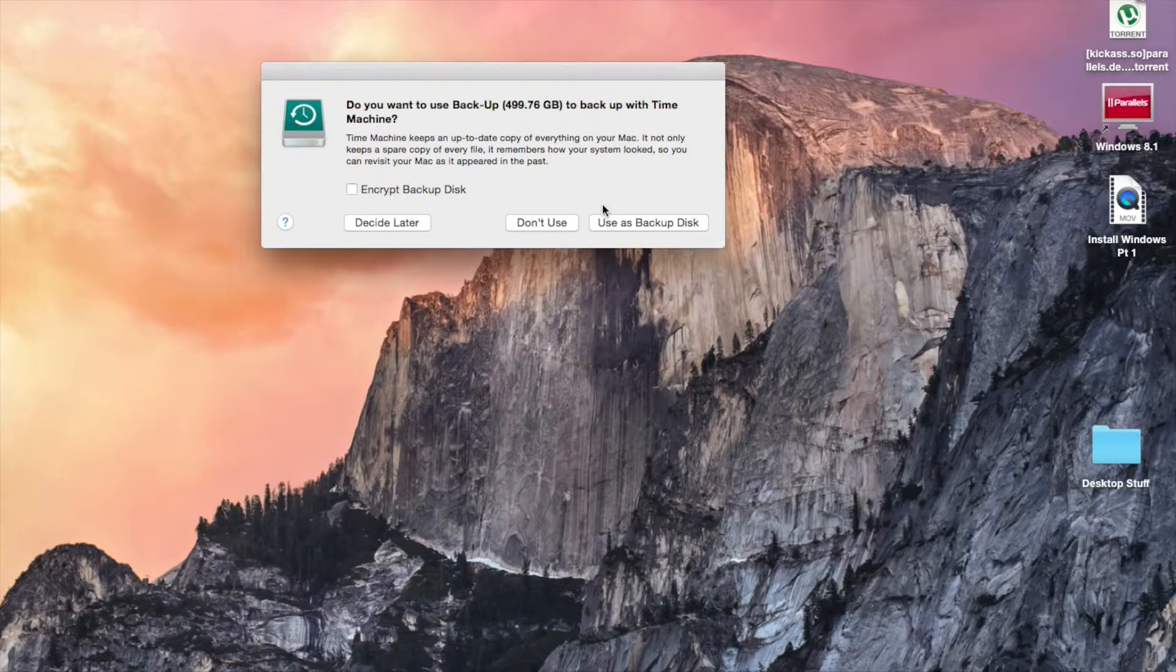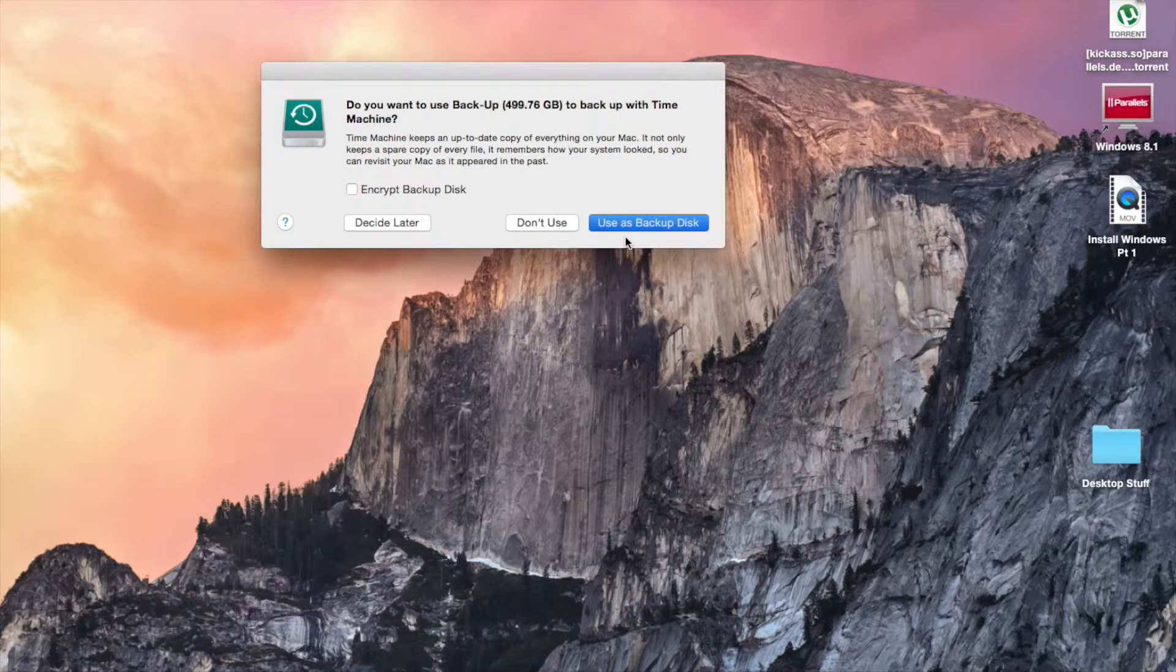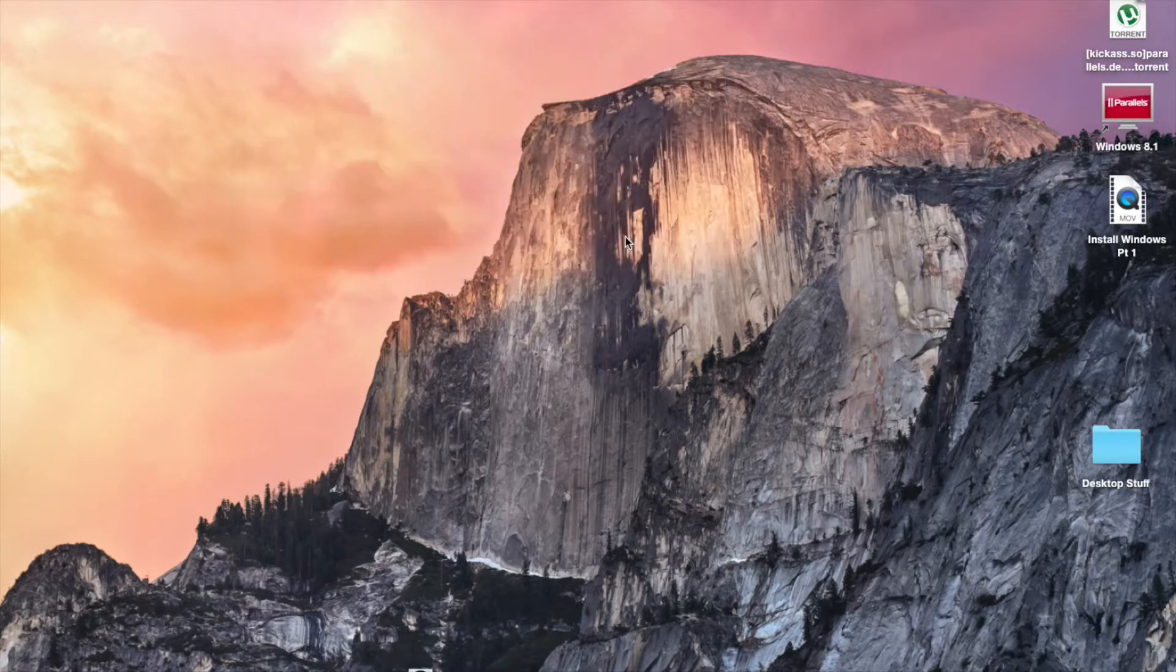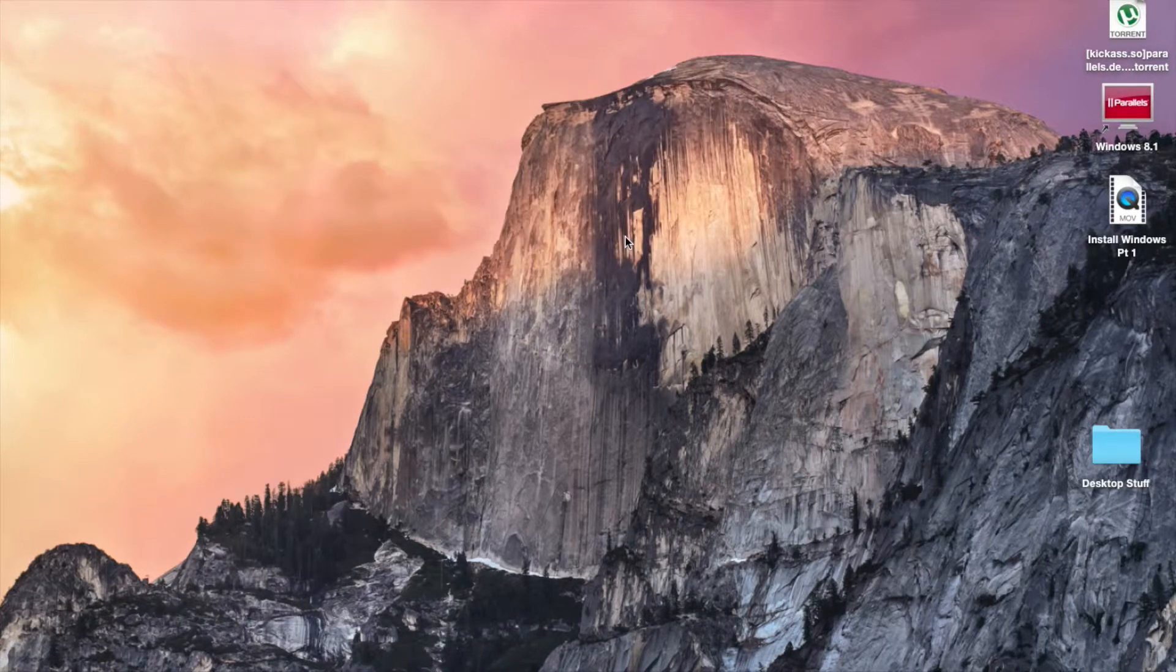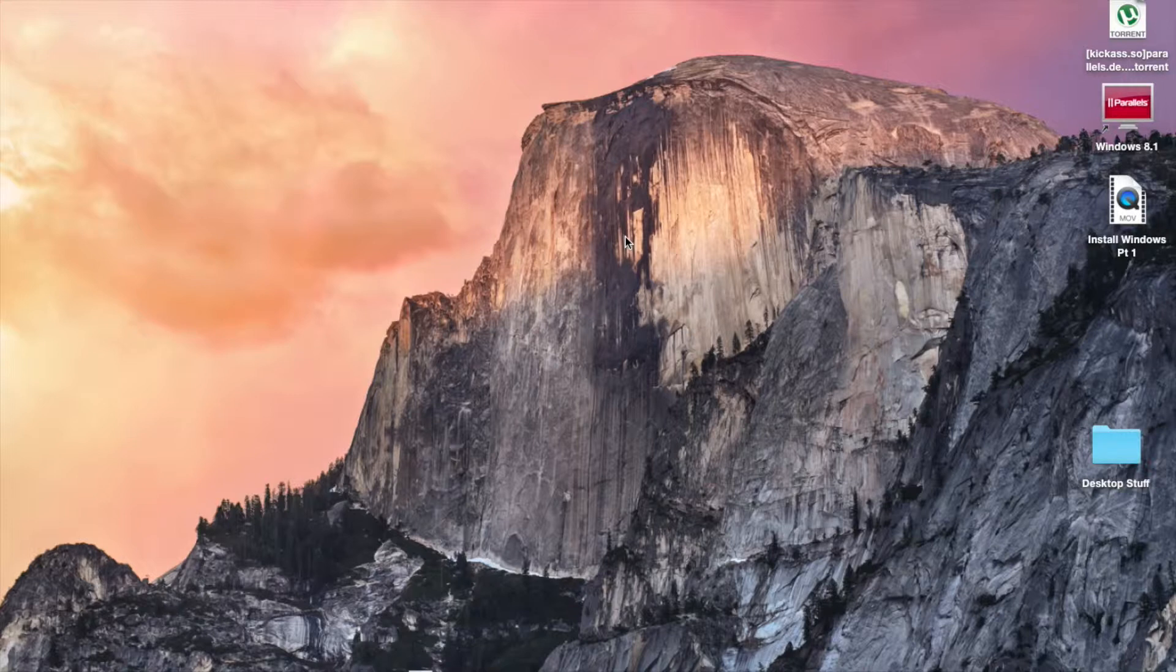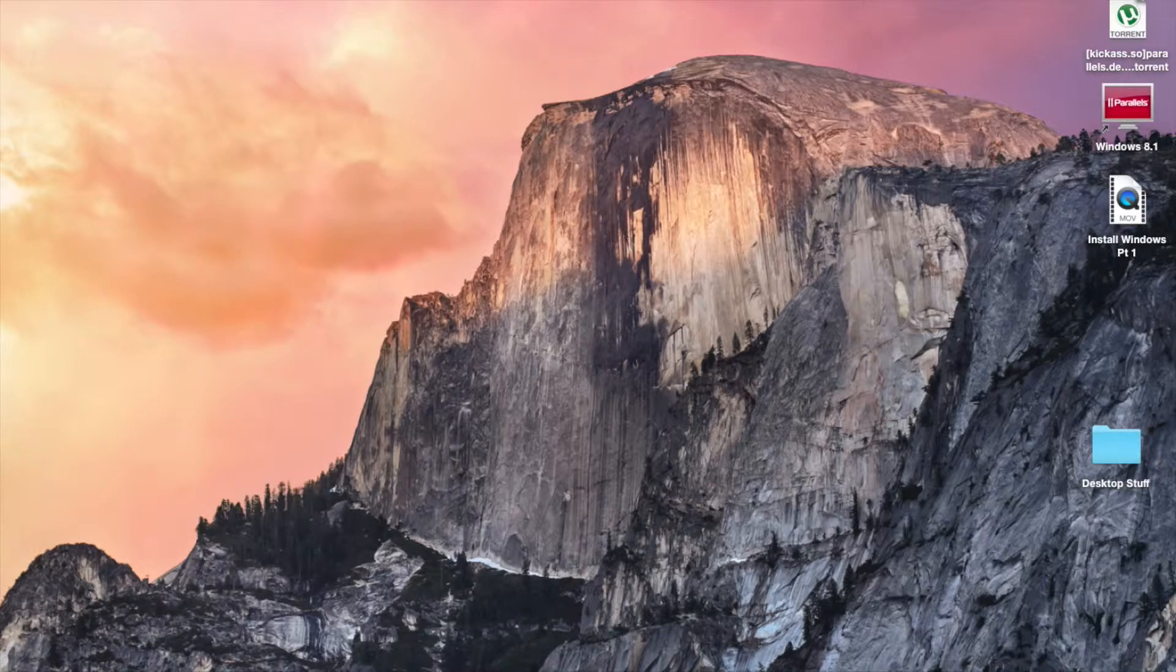So just click 'Use Backup Disk,' and Time Machine will start backing up automatically.